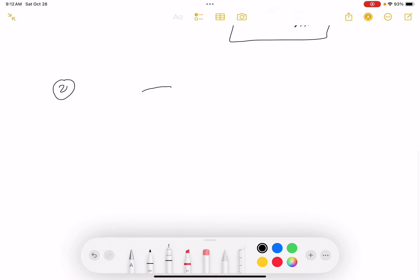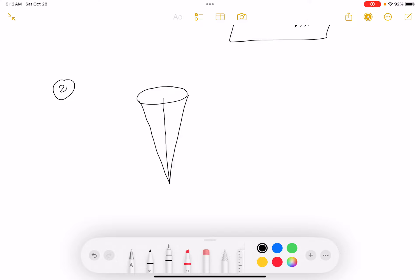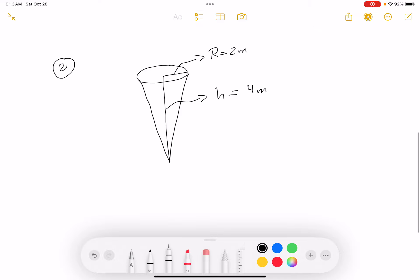I'm putting down an inverted cone with a height and a radius. The radius is 2 meters and the height is 4 meters. The volume of a cone is V = (1/3)πr²h — I'd give that formula to you on the exam.